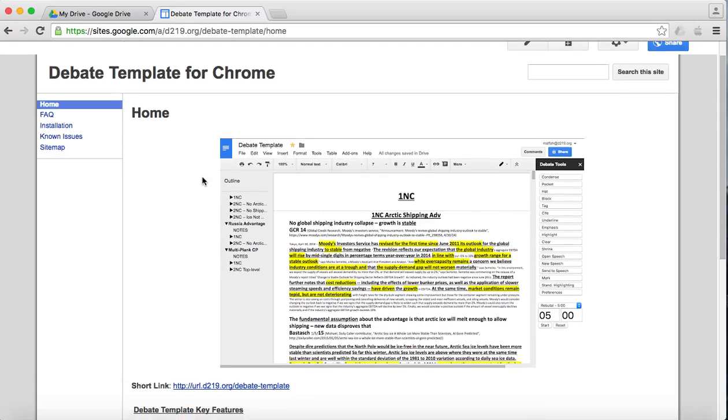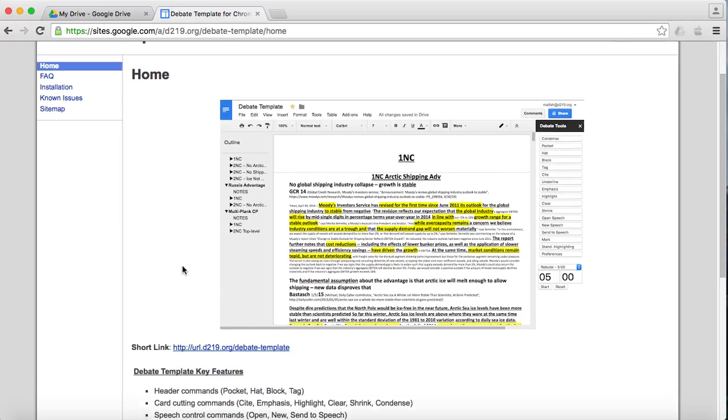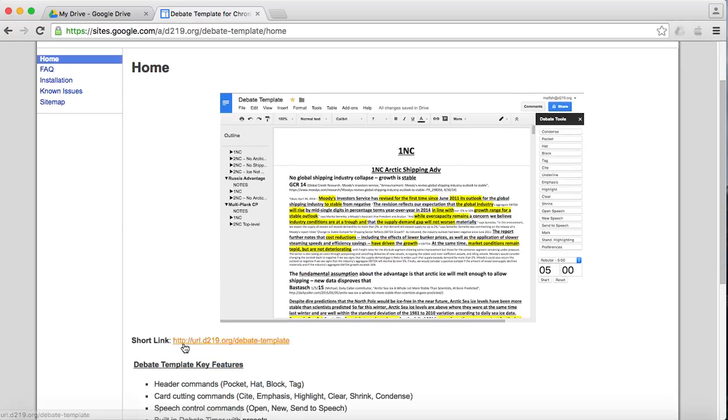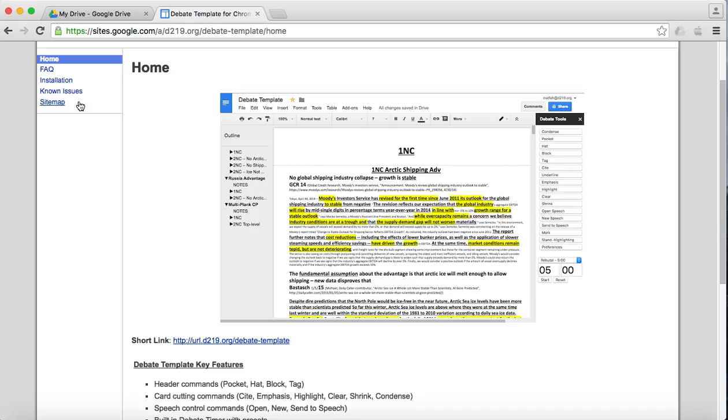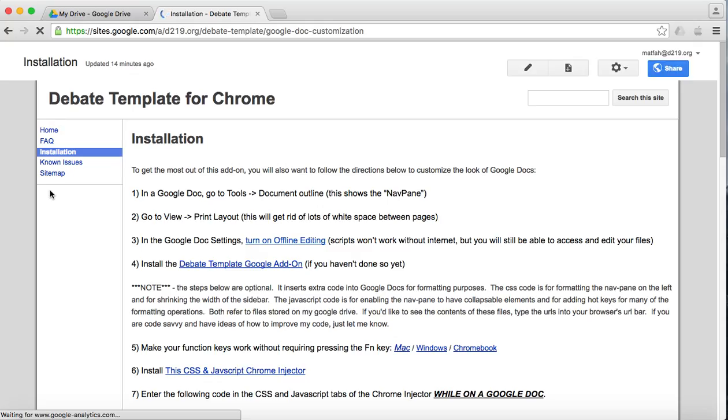So to get to the debate template installation directions, I've got a short link here: url.d219.org slash debate hyphen template. And then once you're to this page, you go to installation. And this is going to walk us through all the steps we need to do.